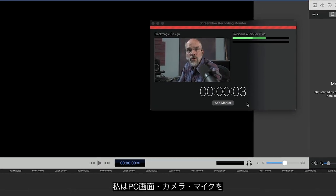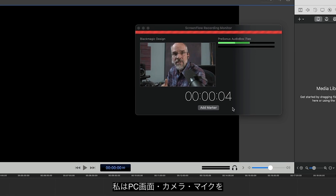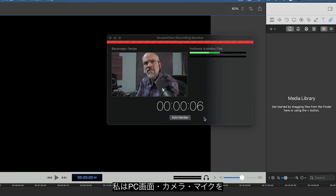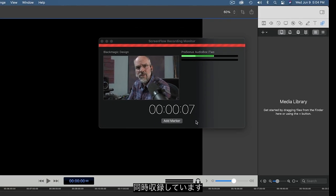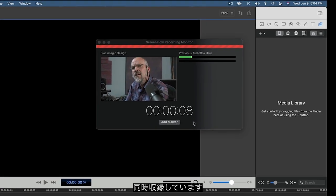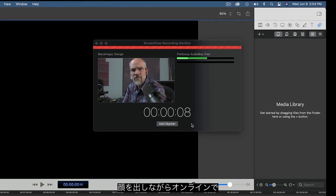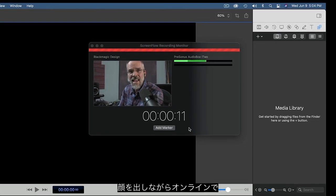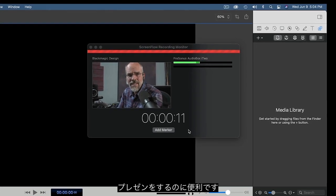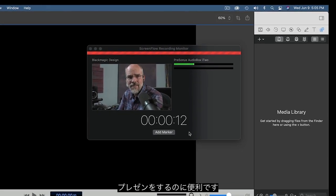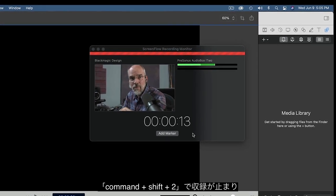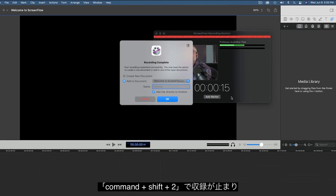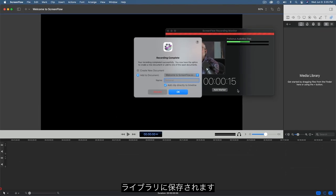Here, I'm recording both my screen and my camera, along with the sound from my microphone. Pretty convenient for doing a presentation using my face and my on-screen content. Pressing Command-Shift-2 again stops the recording and puts the new elements into my library.